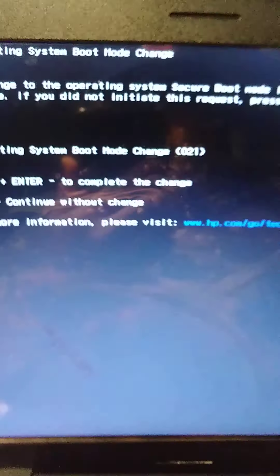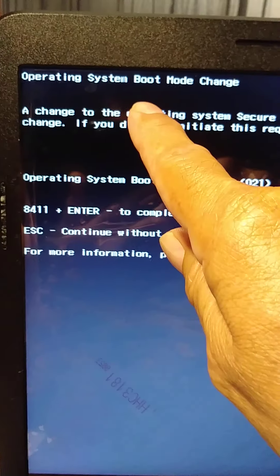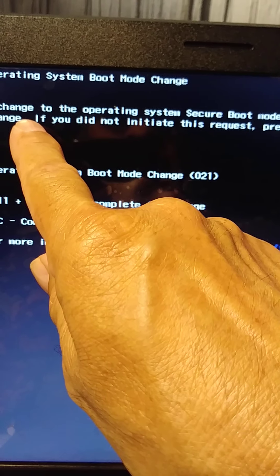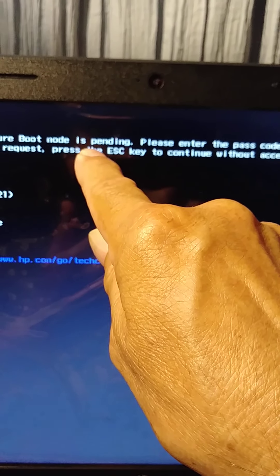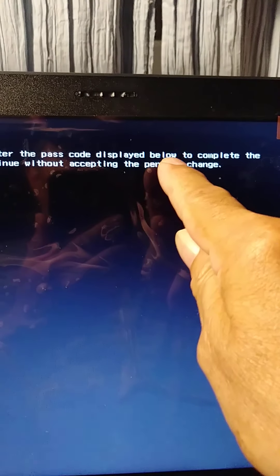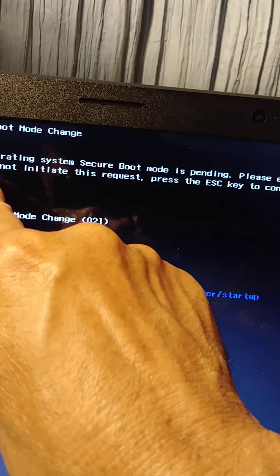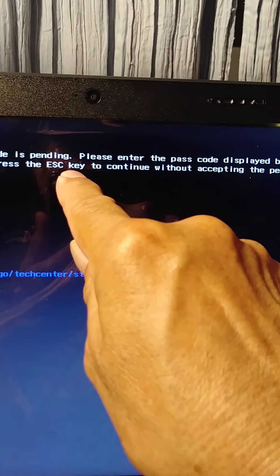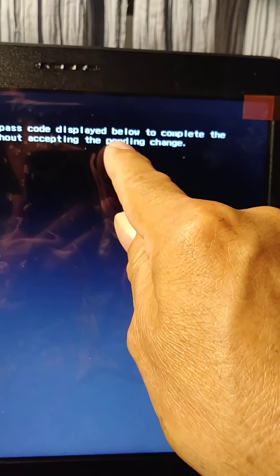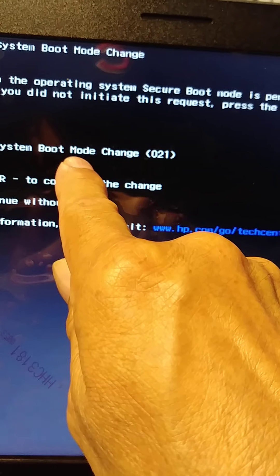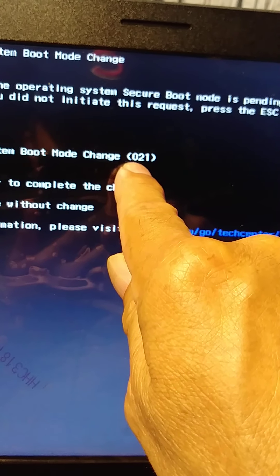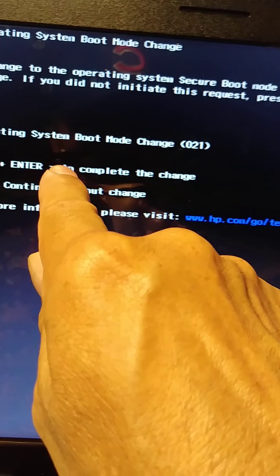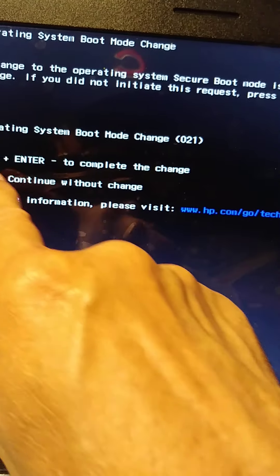And then we got this screen. Operating System Boot Mode Change. A change to the operating system secure boot mode. If you did not initiate this request, press the Escape key to continue without accepting the pending change.